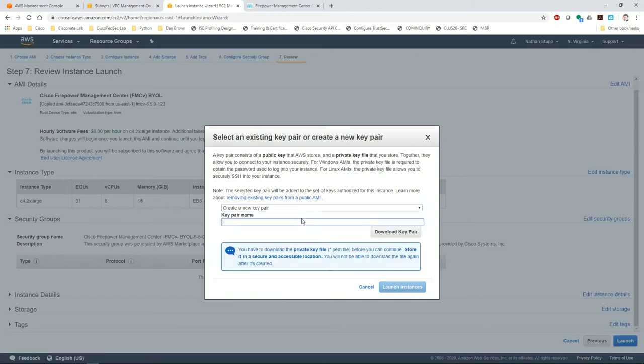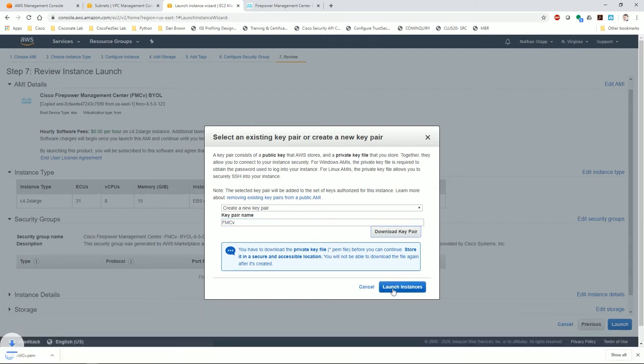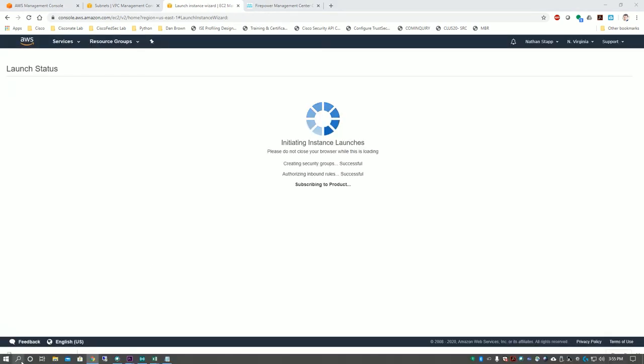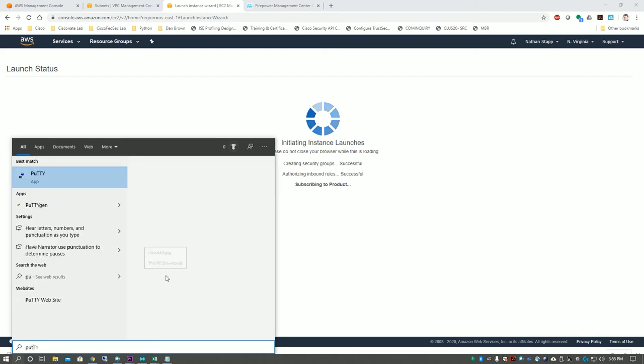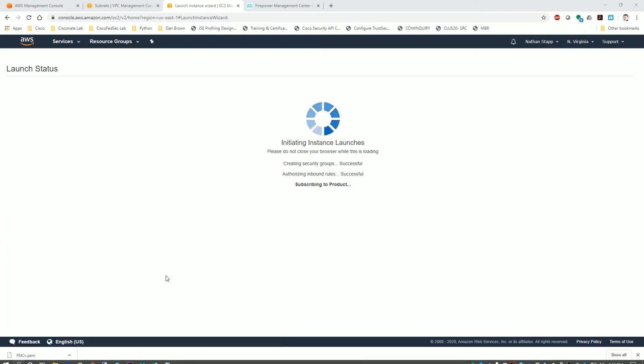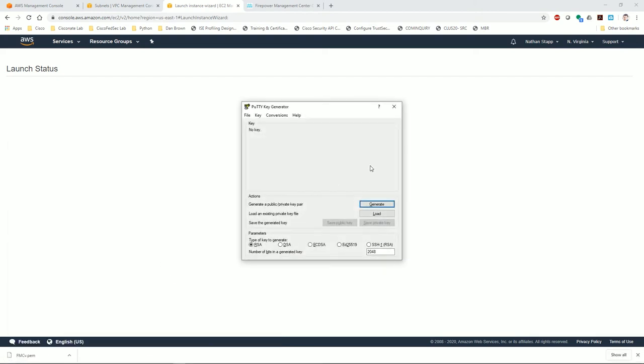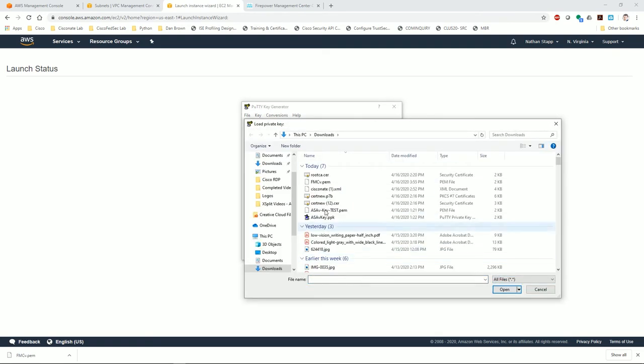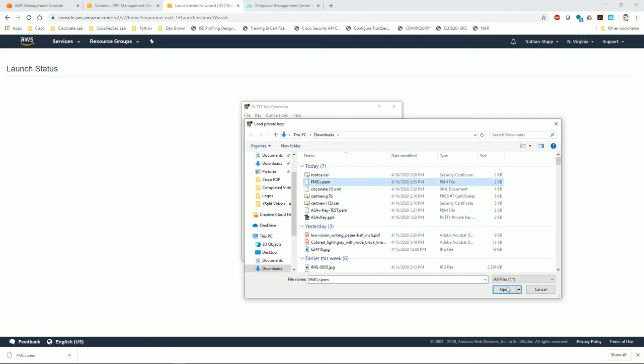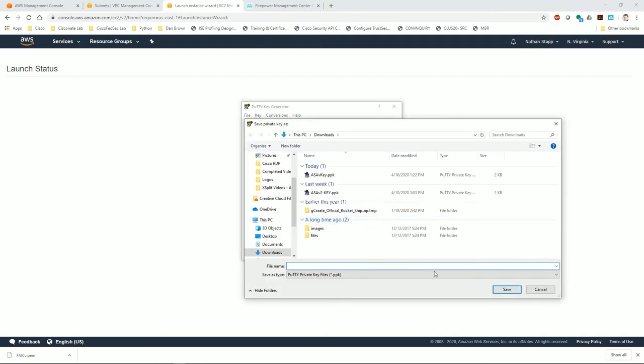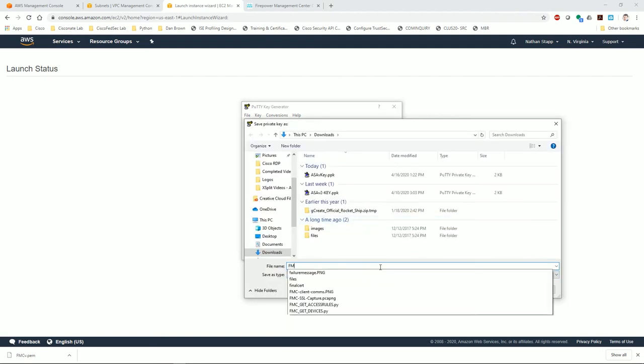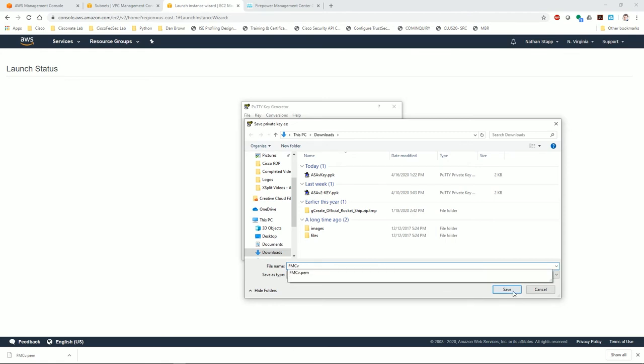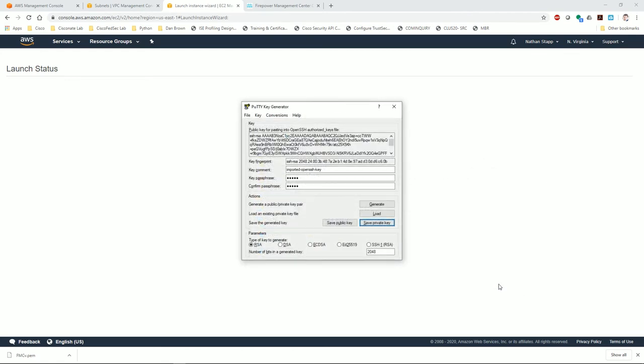I want to create a new key pair, FMCV. Download the key pair, launch instance. Then we're going to go through the same exercise we typically do with PuTTYgen. I'm going to hit load, grab the key that we just generated, FMCV.pem. I'm going to type in a passphrase here, save the private key, name it also FMCV, hit save.